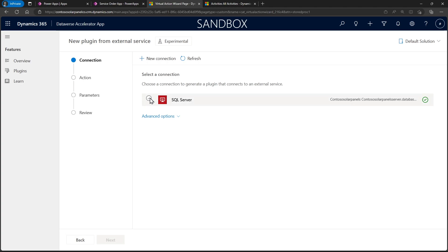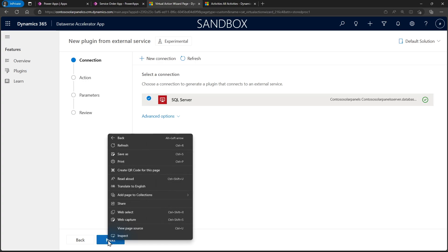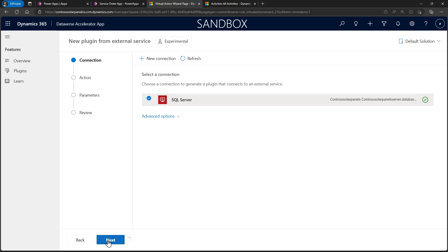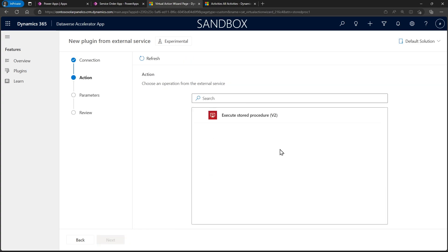So you see I start off here. I've got to pick my connection. I already have one. I've already set up SQL earlier. So I can just pick this one. If I didn't have one, I could add one in. And when I click on this, it's going to take me to the next page, which is going to say, here are the actions you have. Right now, stored procedure is the only one. In the future, we may potentially have other SQL actions we allow you to do this with as well.